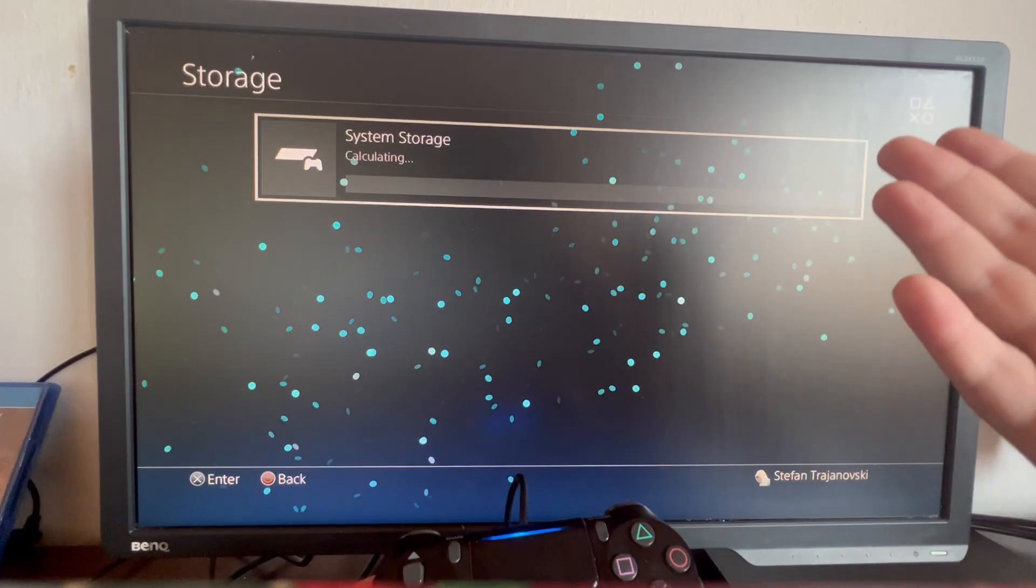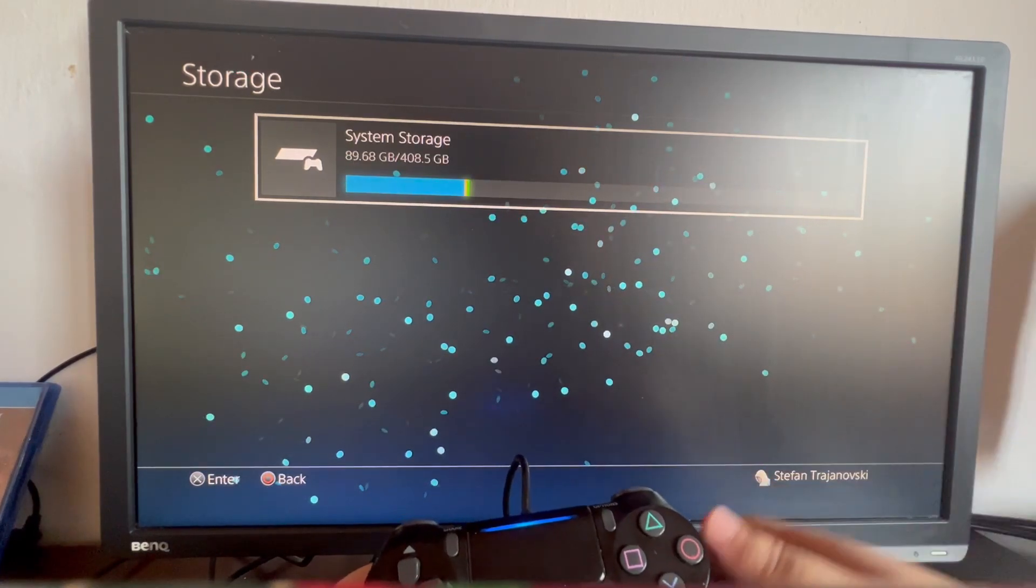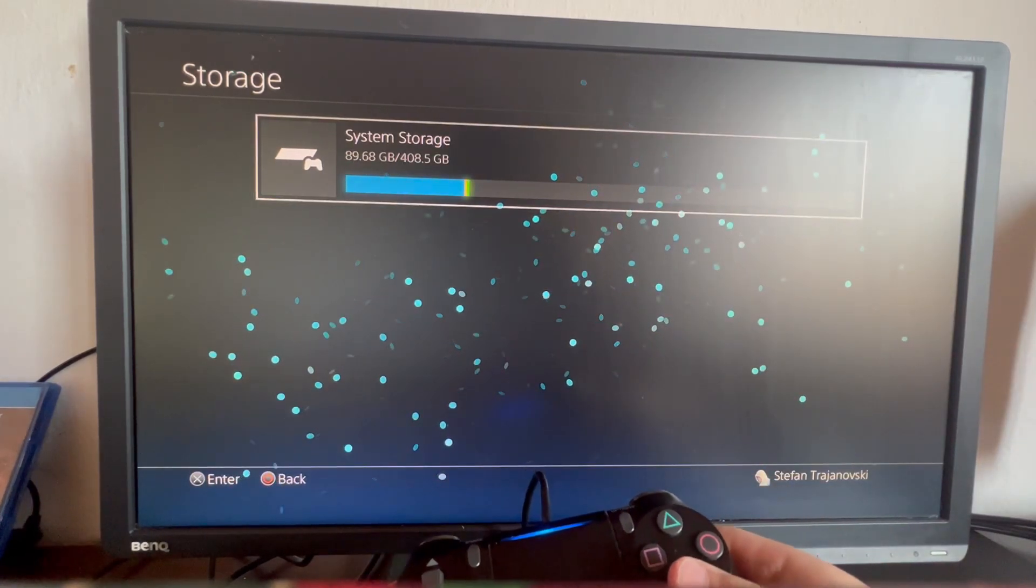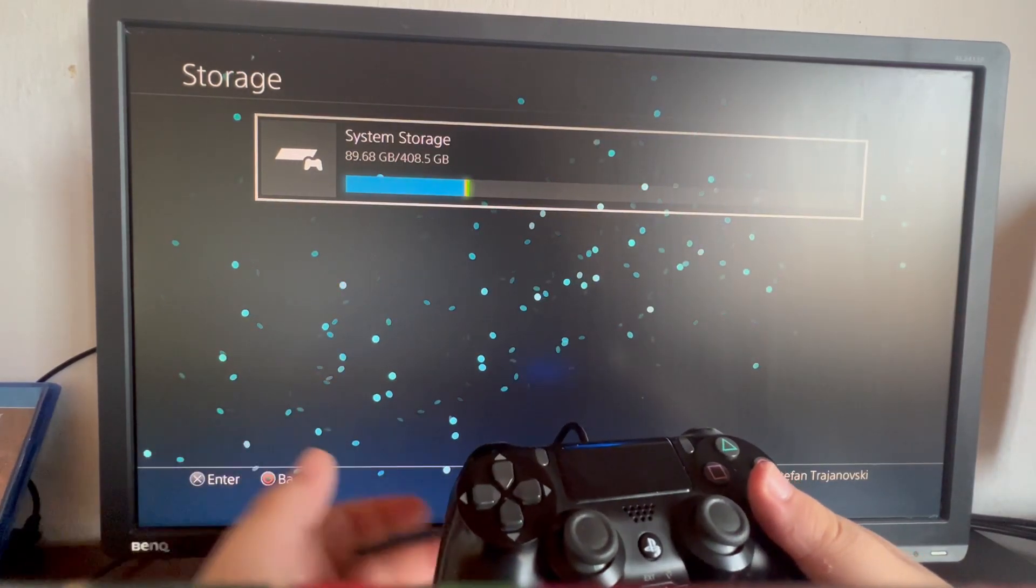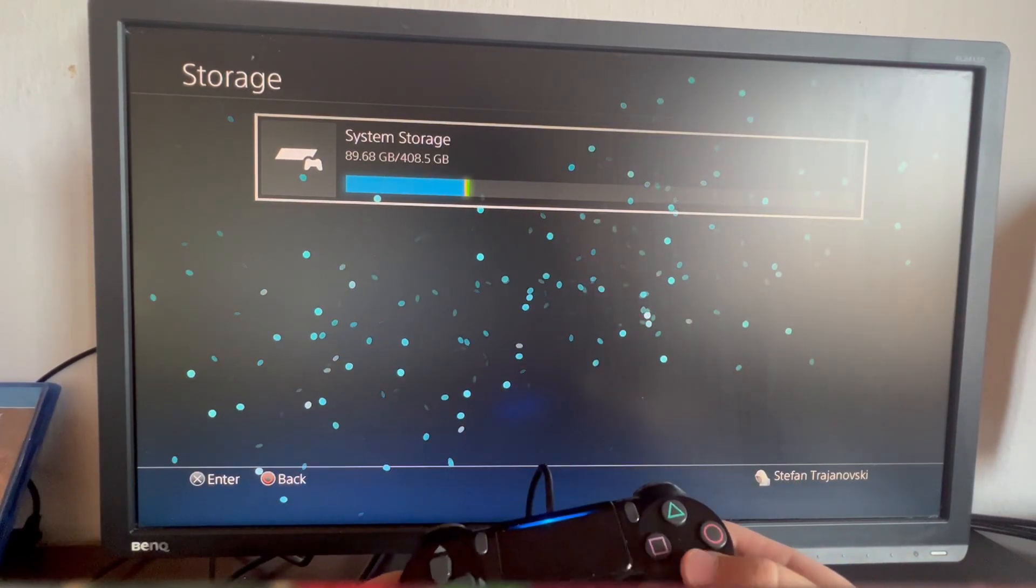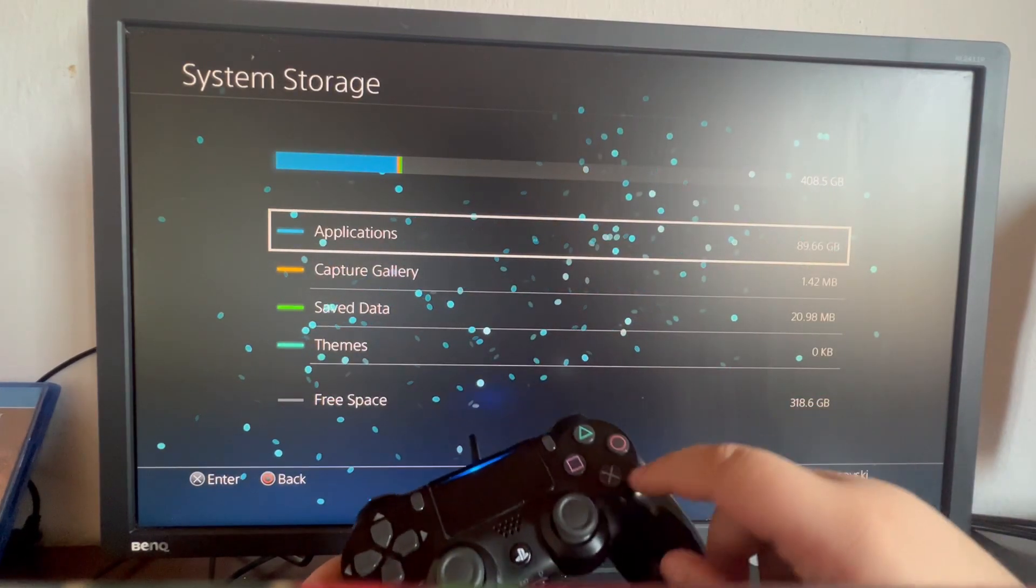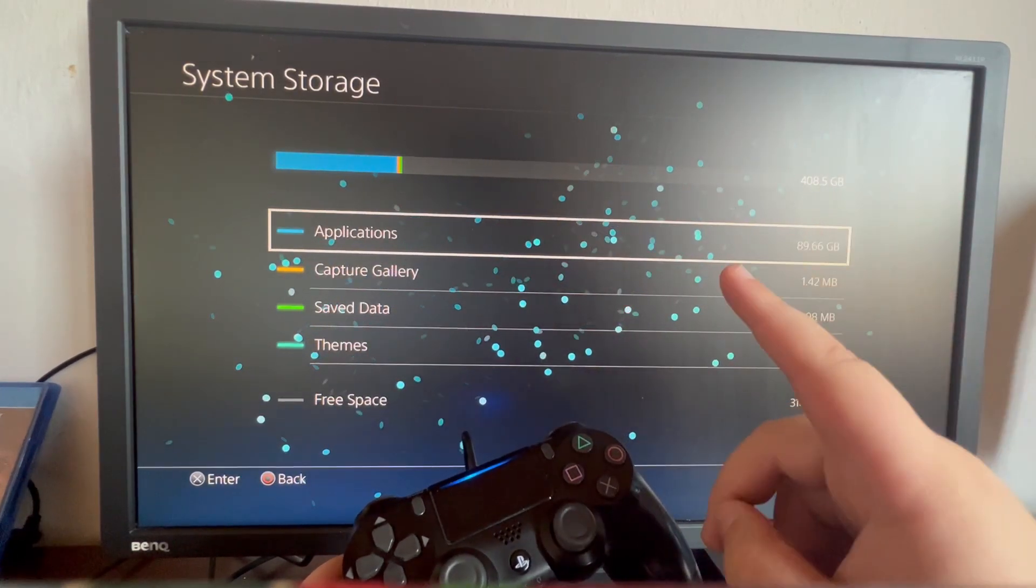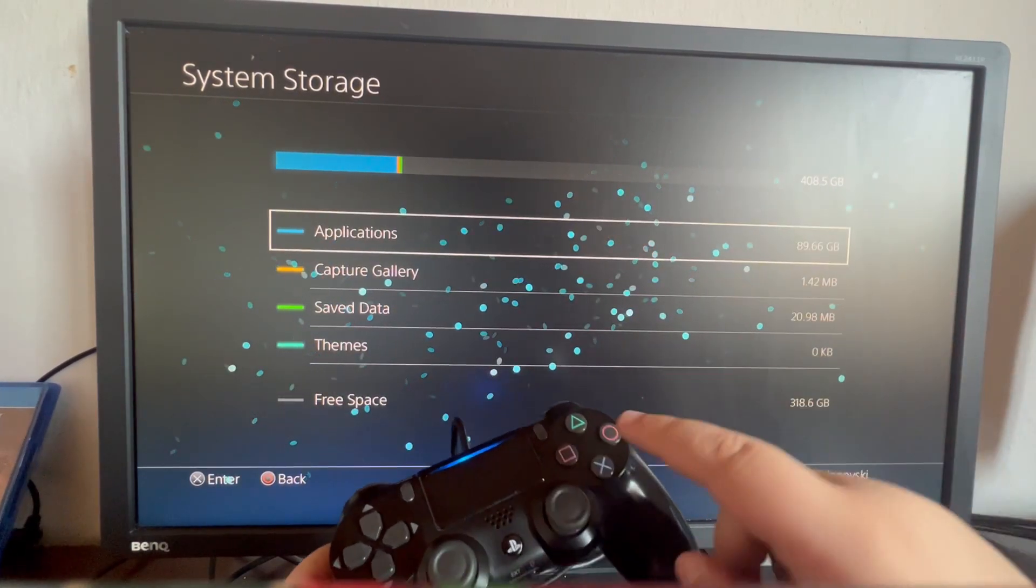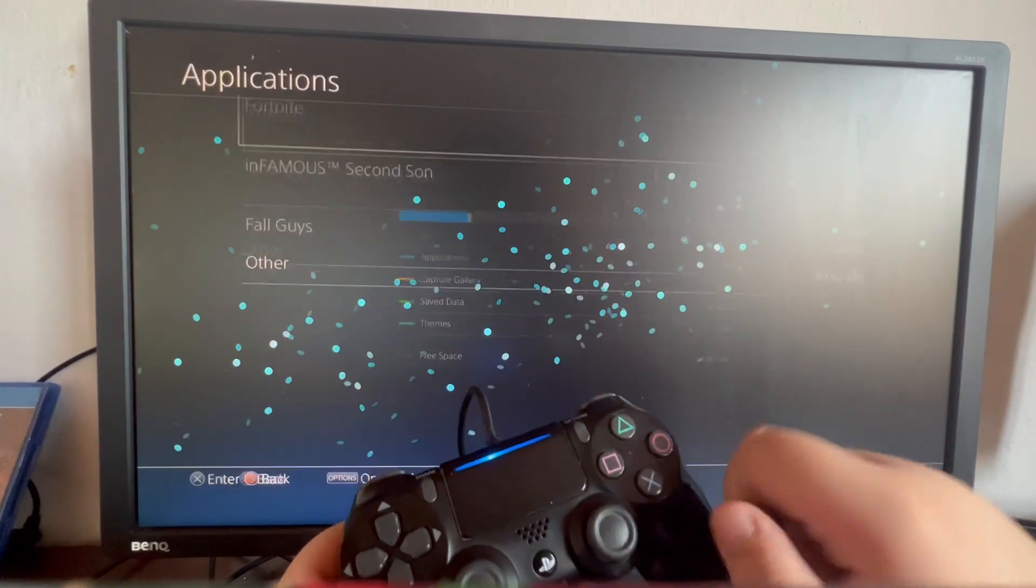Let your system calculate the amount of gigabytes you have left, then open it up and select applications.